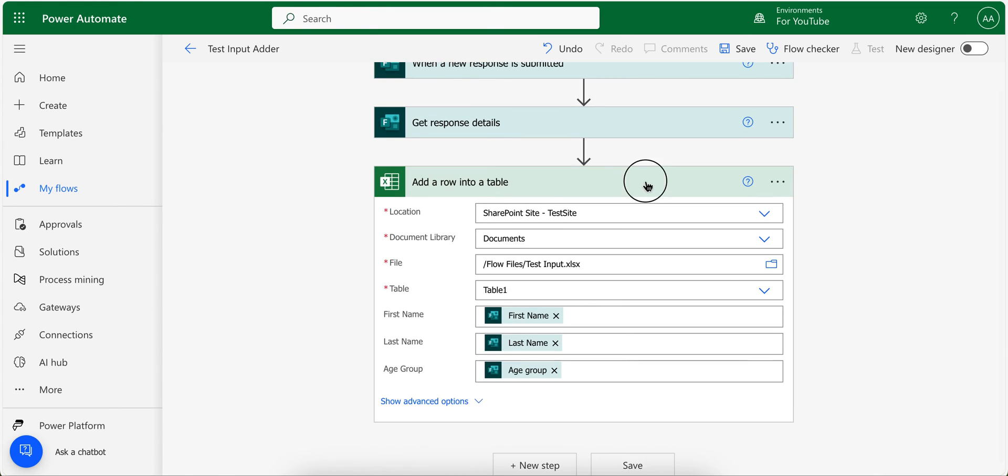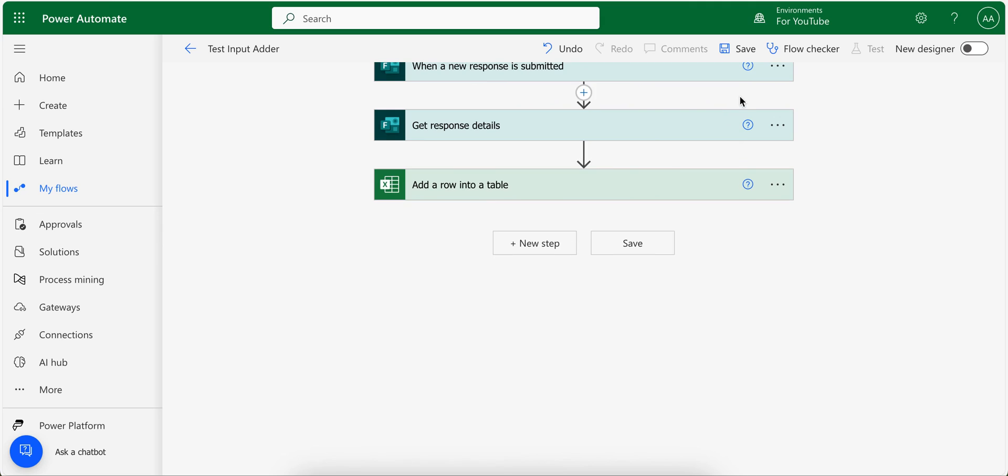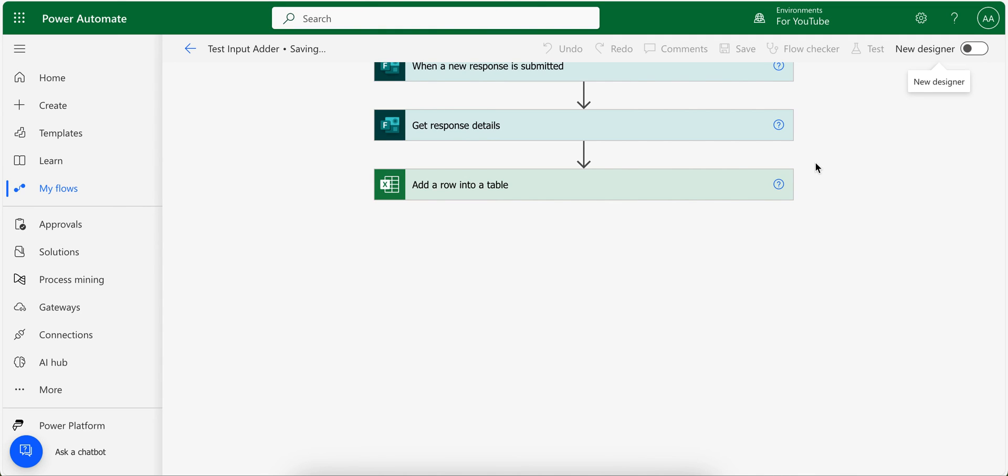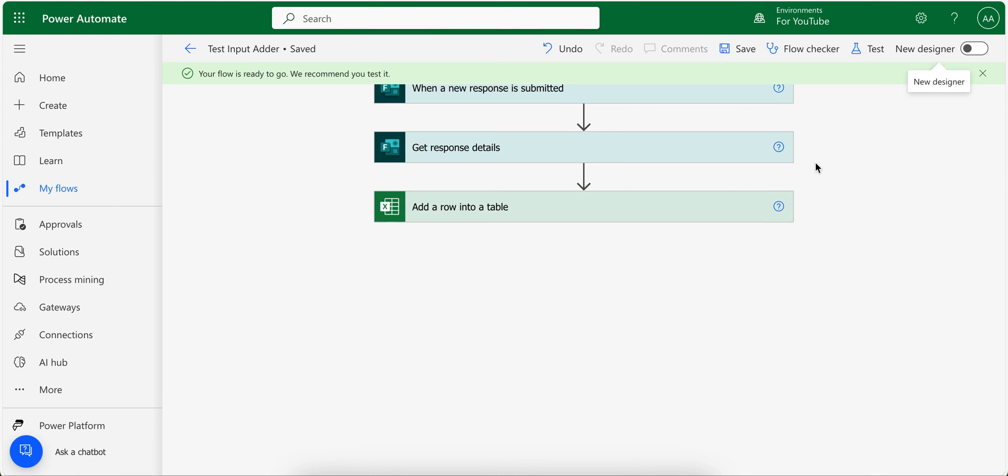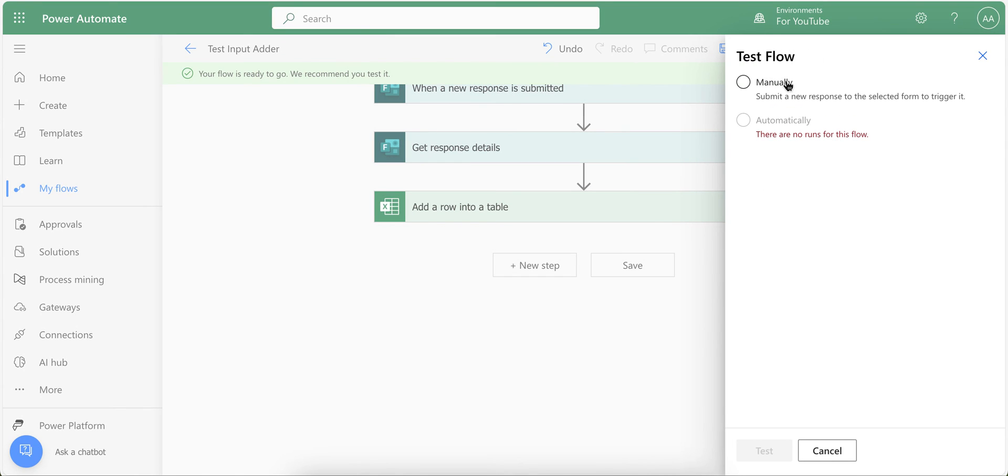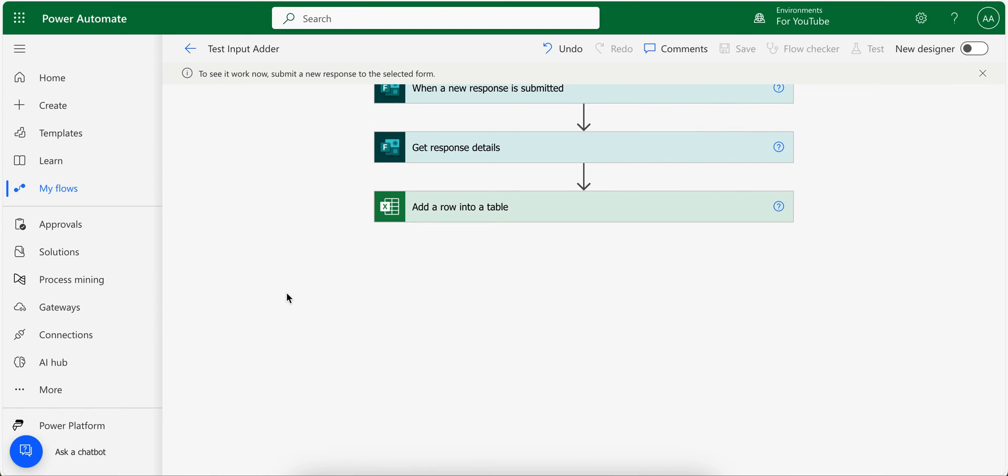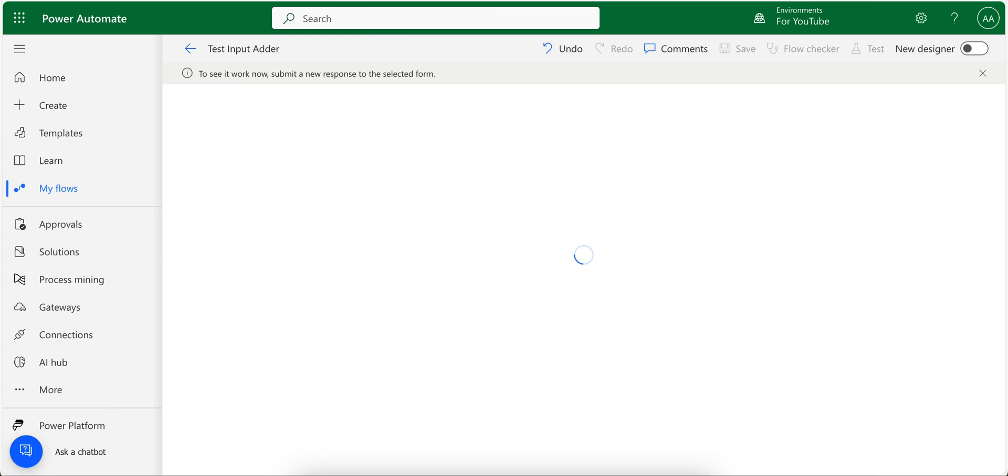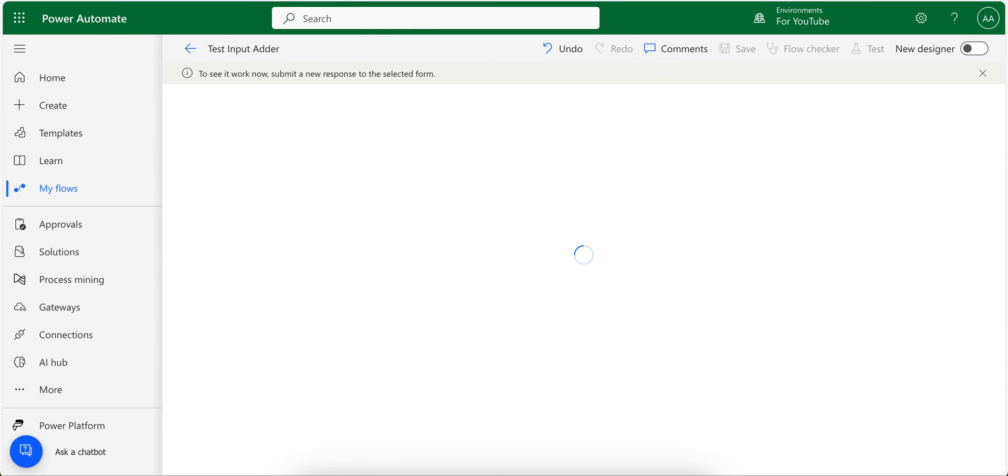Now my flow is ready. I need to save it and then test it. So I am going to use test manually. This means that I need to submit the form. So the flow starts running. As you can see here, the flow is waiting for the form to be submitted and it will keep waiting until I submit the form. I go back to my form.